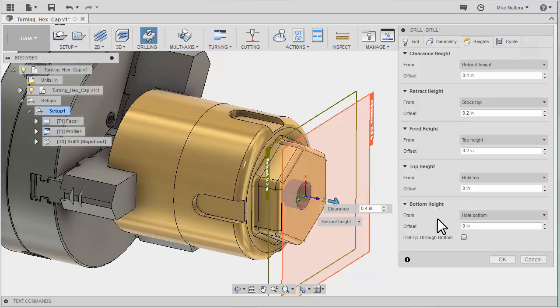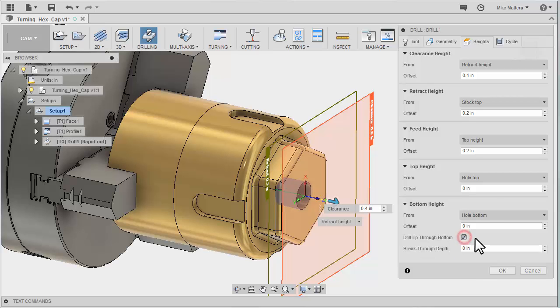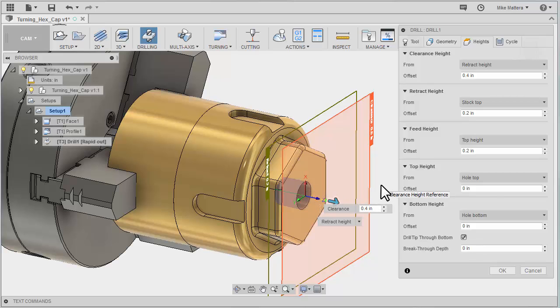Now I don't want the tip to go to the bottom. I want the tip to go through the bottom. I want to make sure that we get a full diameter exactly how this hole is drawn, to the full depth.